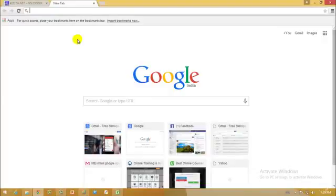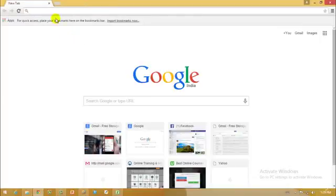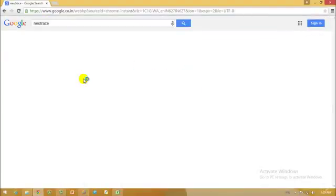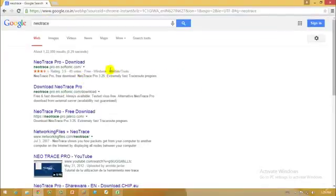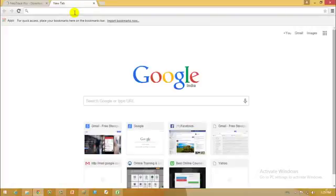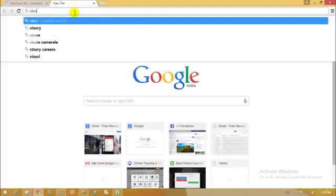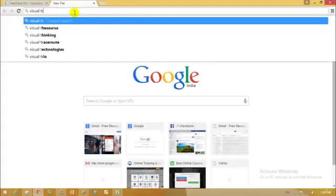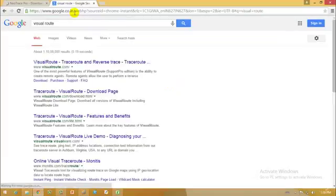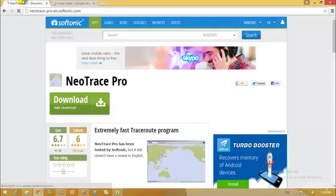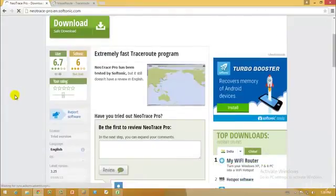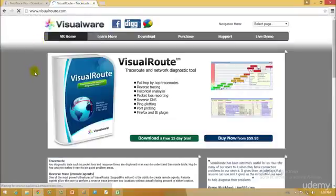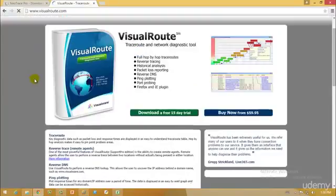Two popular traceroute tools are NeoTrace and VisualTrace. So I will just go down. We have over here NeoTrace and the other one would be VisualRoute. So we have these two awesome traceroute tools.